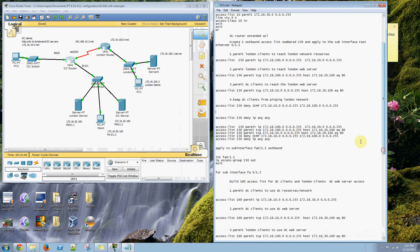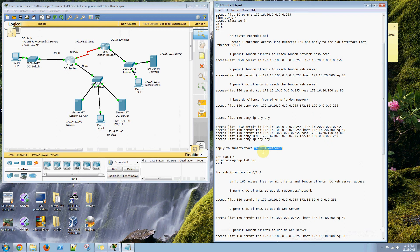I've applied that to the router interface FA0 1.1 in the outbound direction.